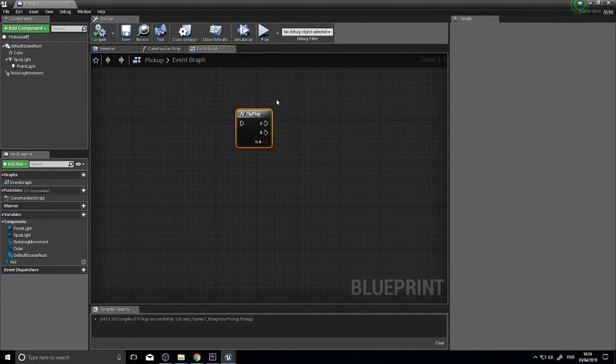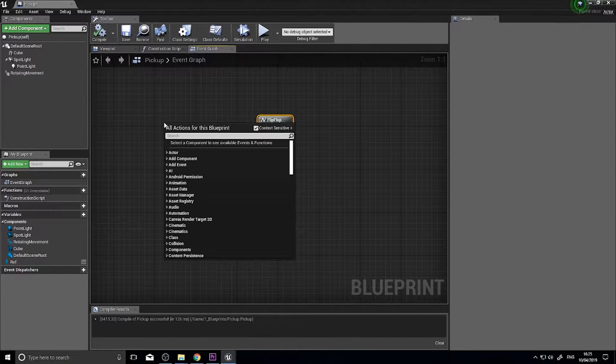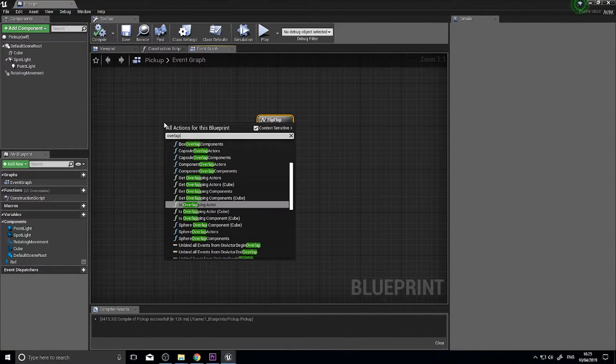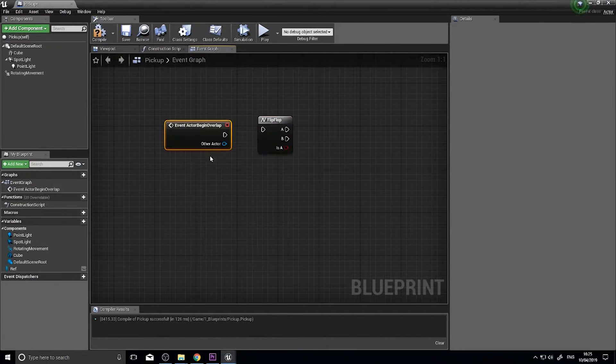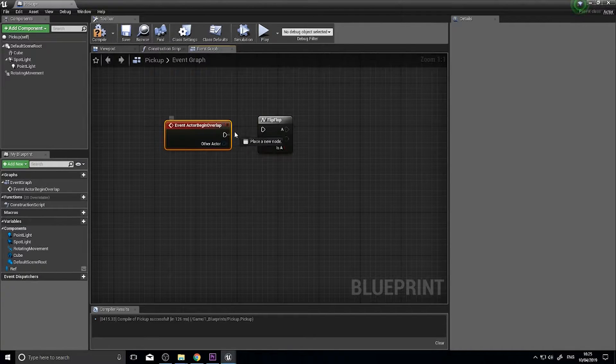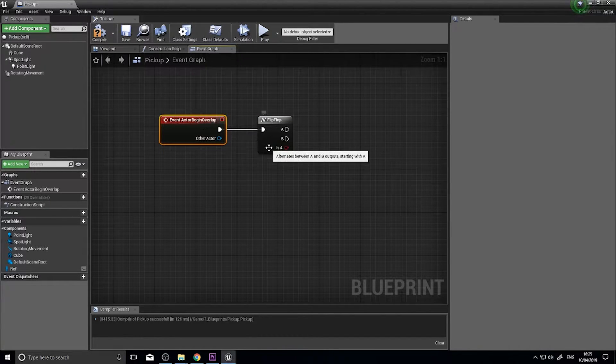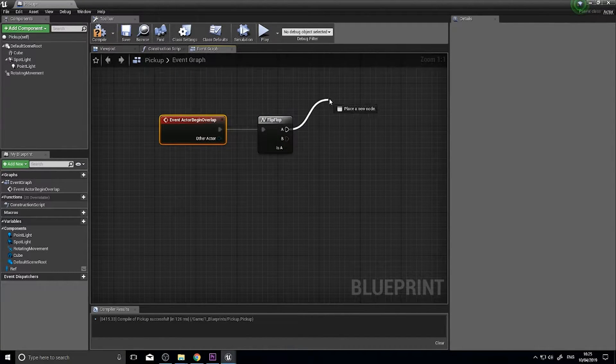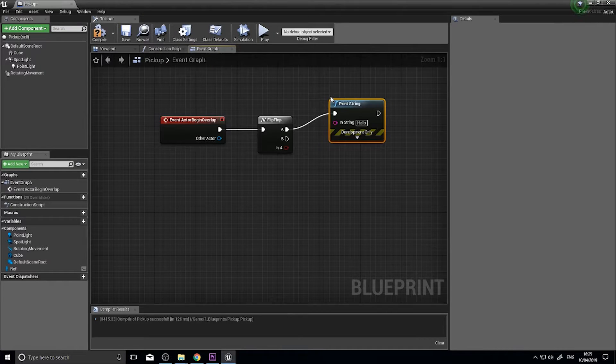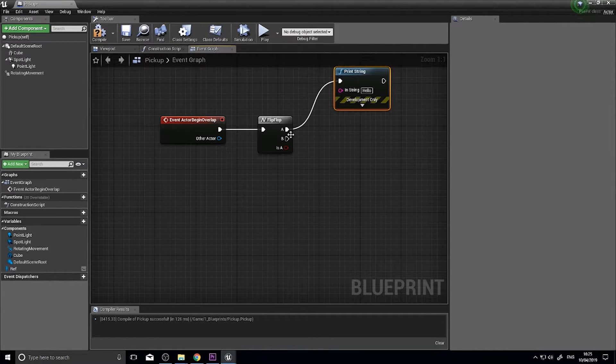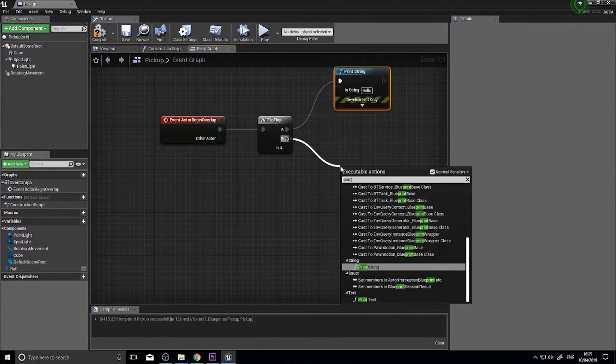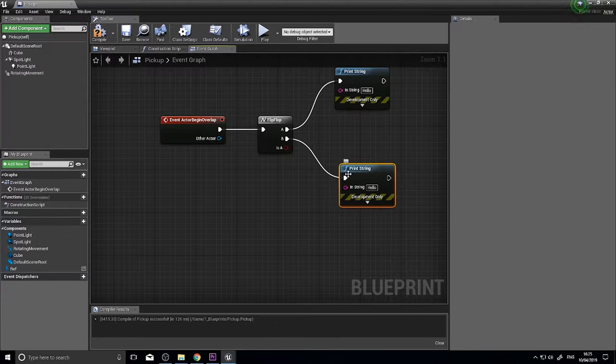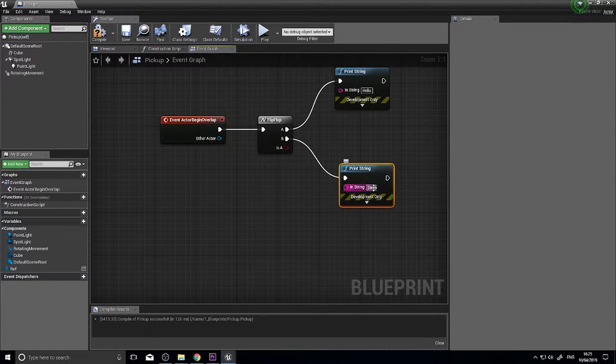So to demonstrate how this works, I'm going to put in a simple overlap event on my pickup here to go into my flip-flop. And then on A I'm going to print string and say hello. On B I'm going to print string again, this time I'm going to say Steve.